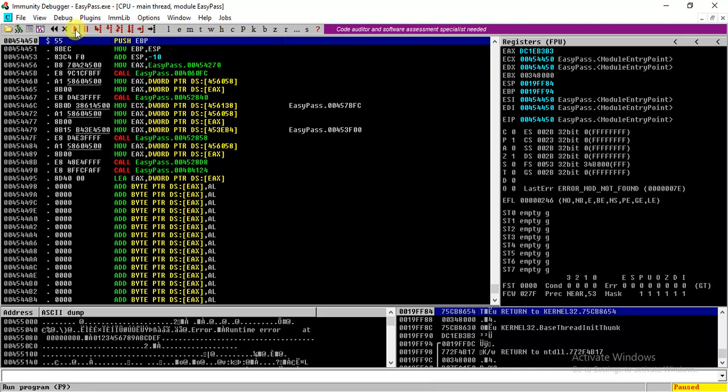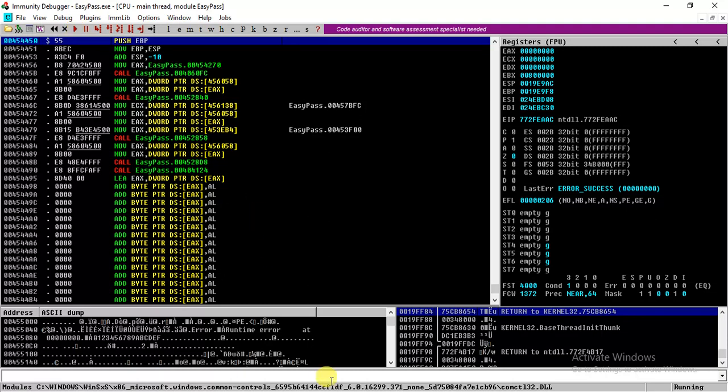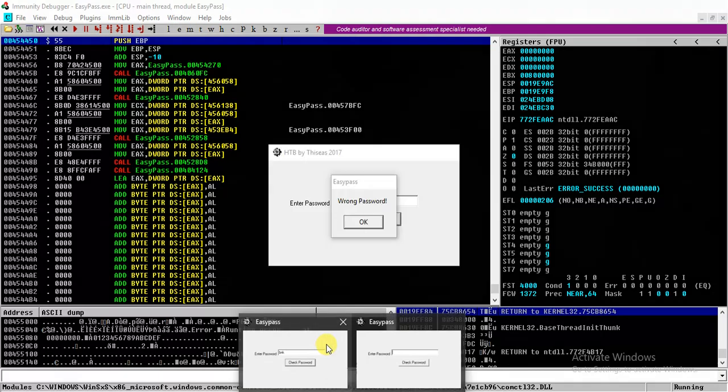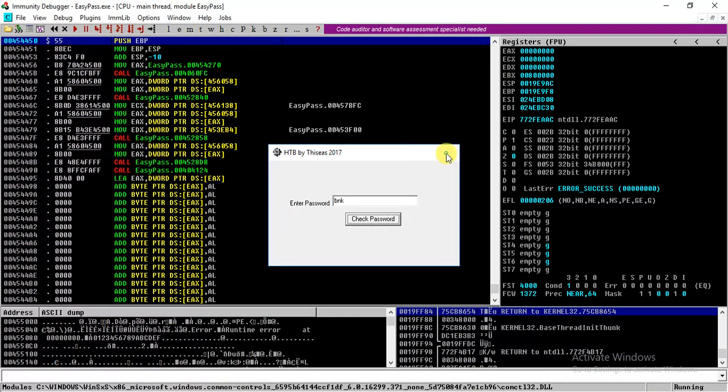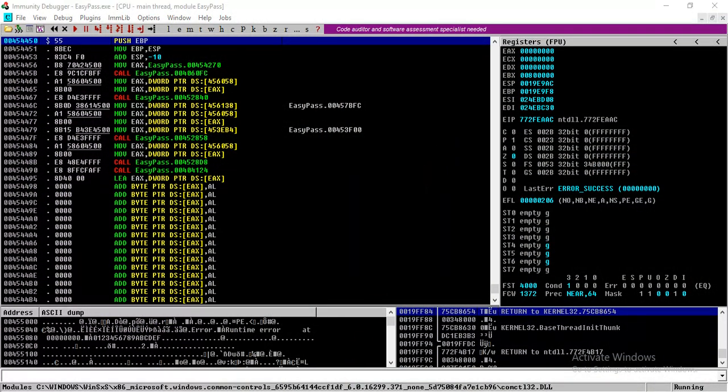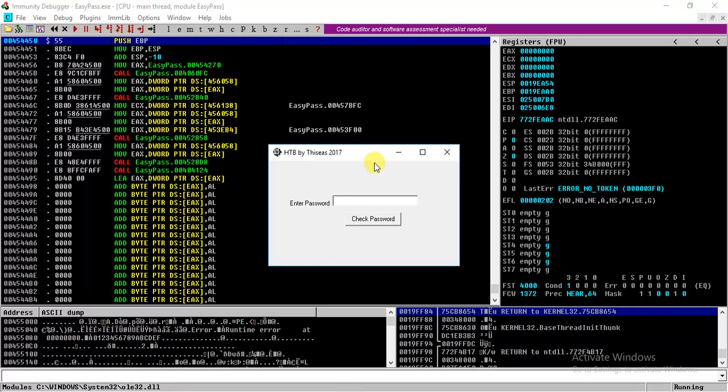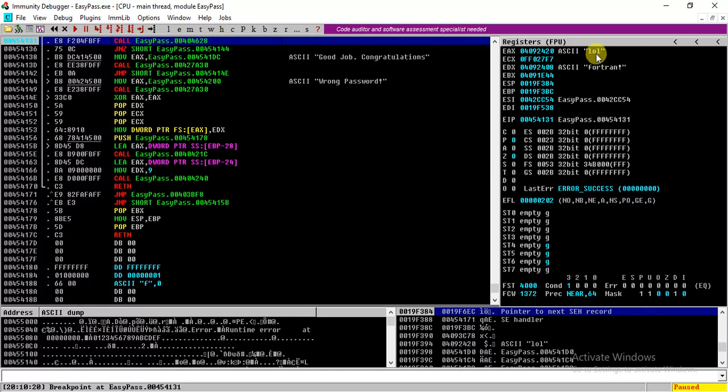So let's try to run the program. All right, so we run the program and here is another breakpoint. I will again run it and the program is running.